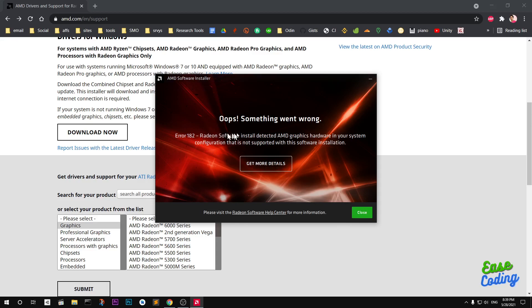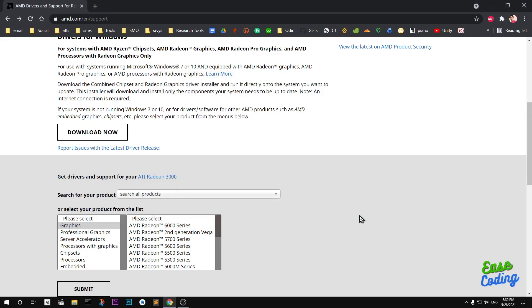I already have installed it. The software detected AMD graphics hardware in your system configuration that is not supported with this software installation. If you have installed any AMD software, go ahead and uninstall those previously installed AMD packages. The software must be uninstalled to run this auto detector.